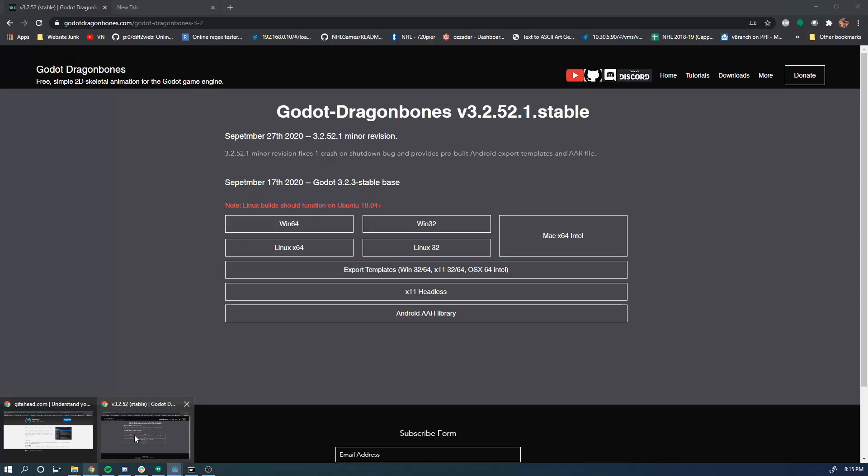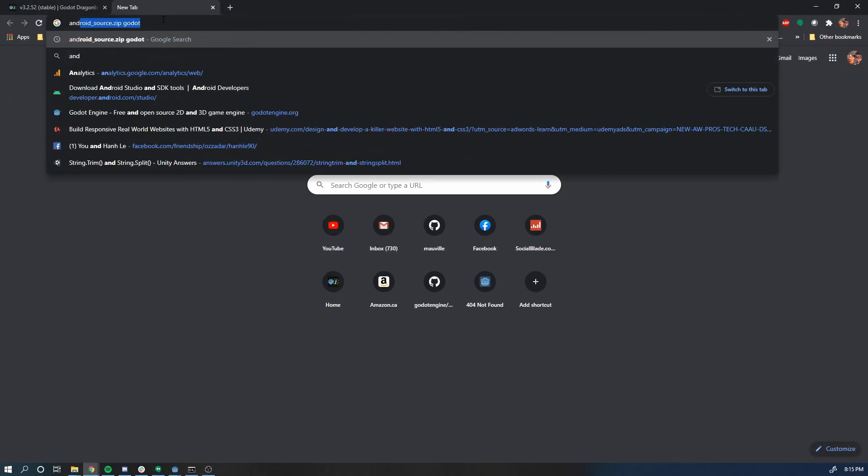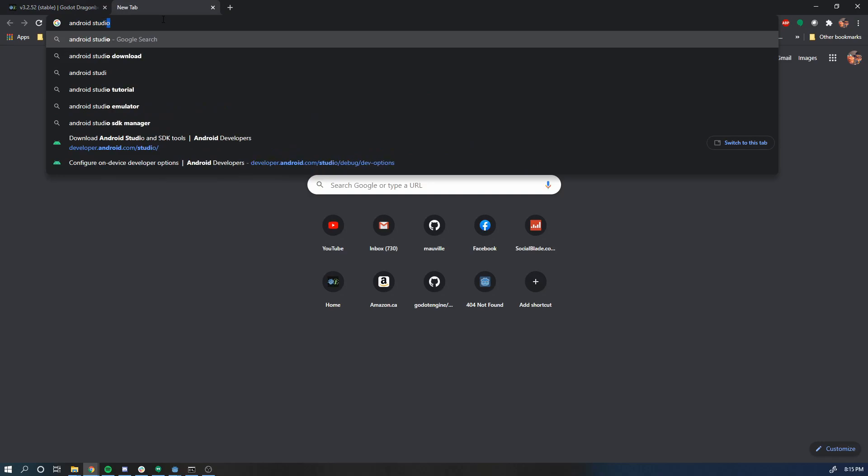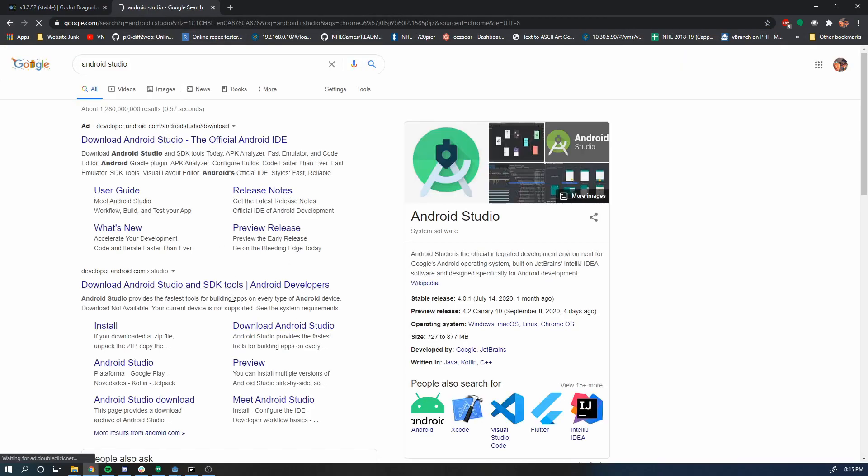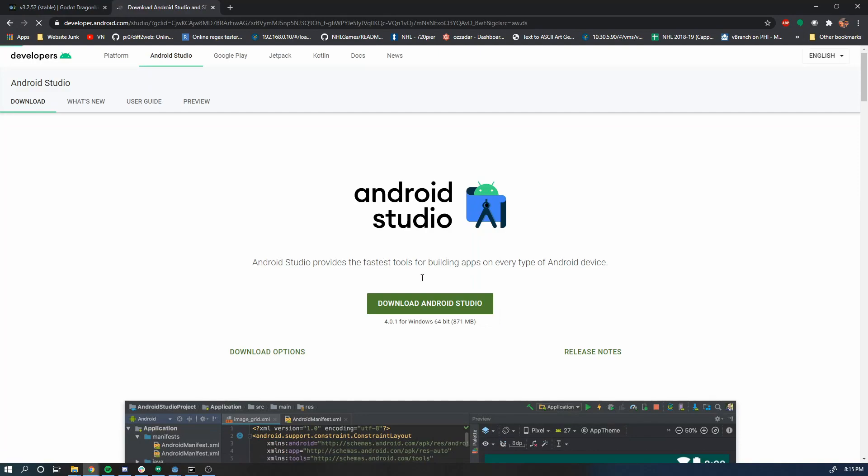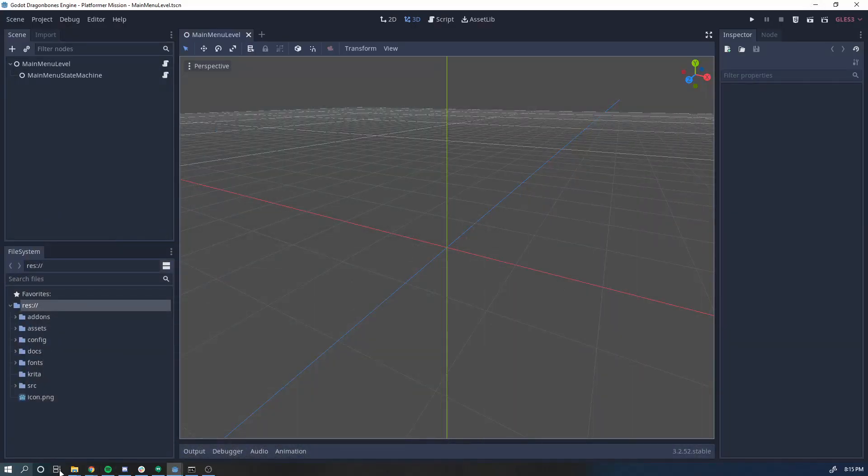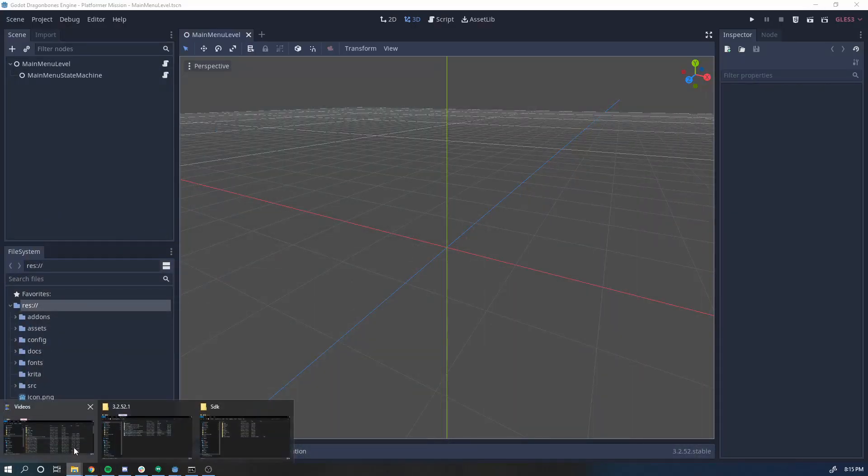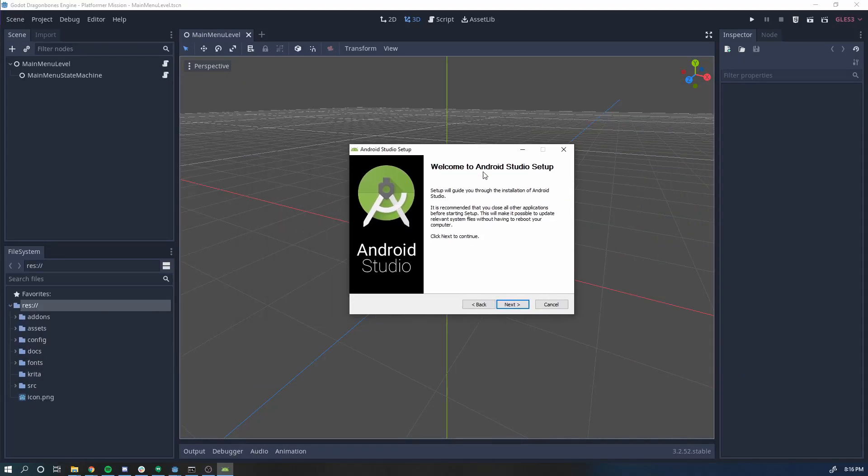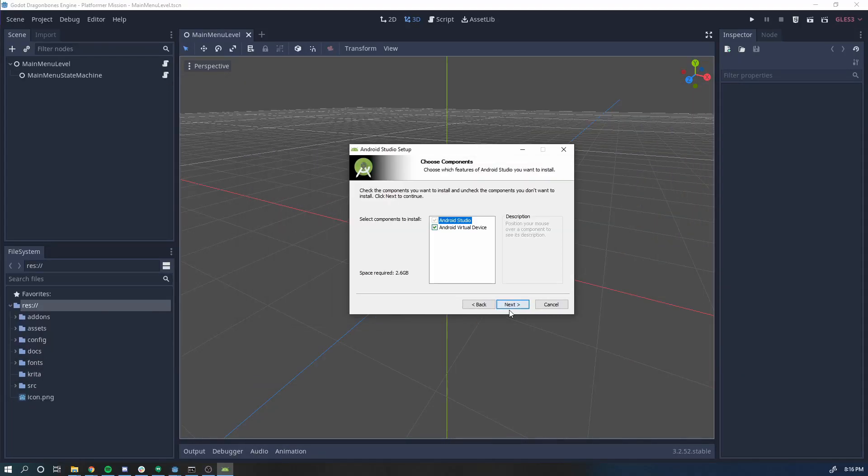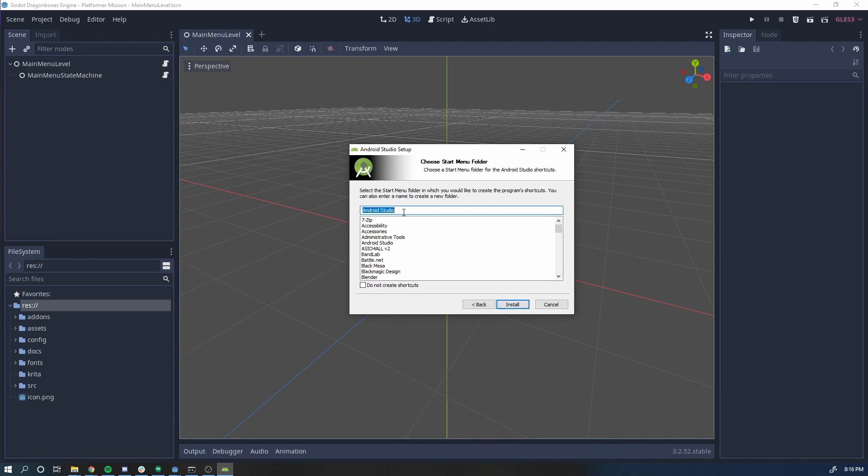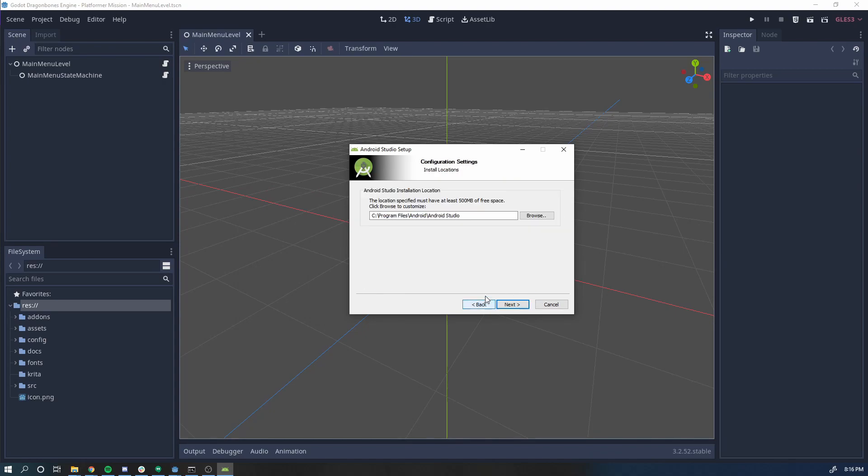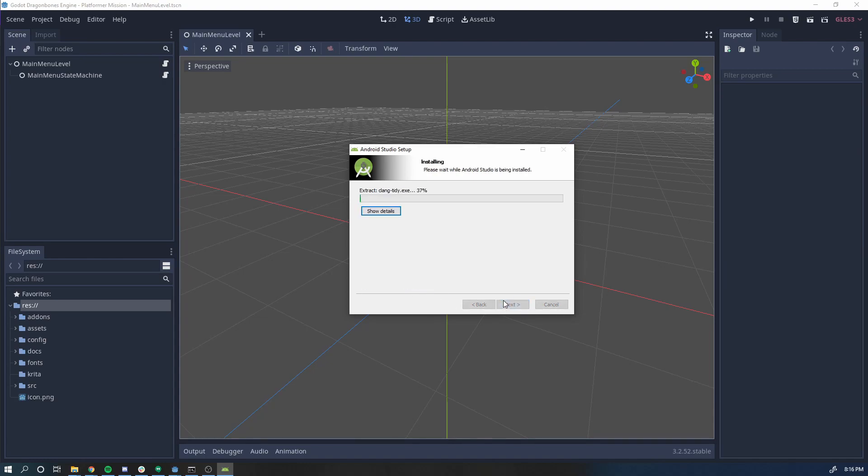First thing is ADB, so it requires Android Studio. You're going to go download Android Studio. I already have the installer here, so let's go. We're going to install Android Studio here. We want the virtual device, just keep it default location or put it wherever you want it. But if you change this, remember where it is. Create a shortcut if you want. I don't think I'm ever going to go into the studio, to be honest, so let's just install this.